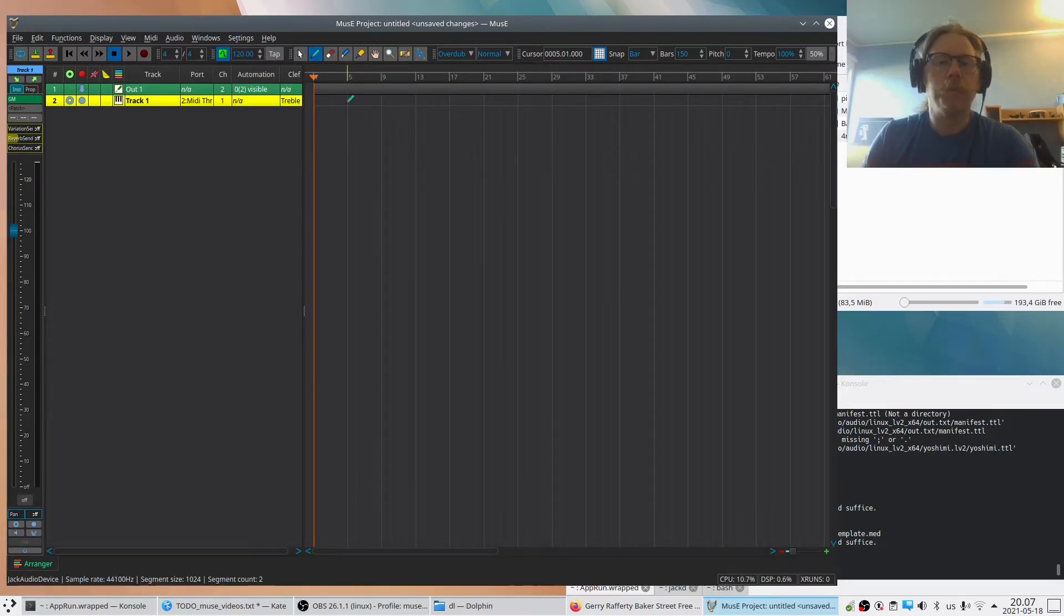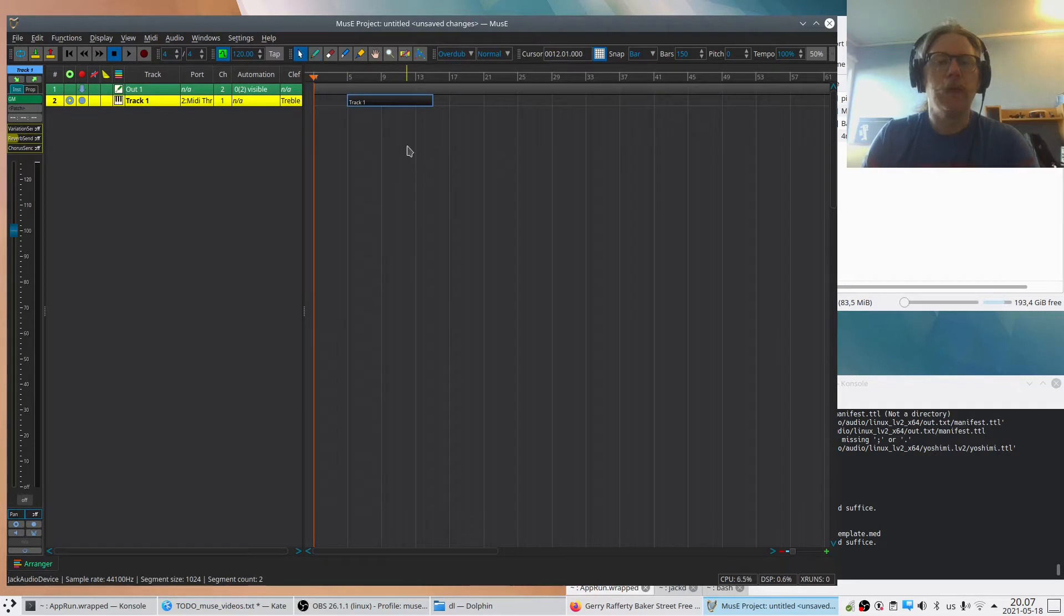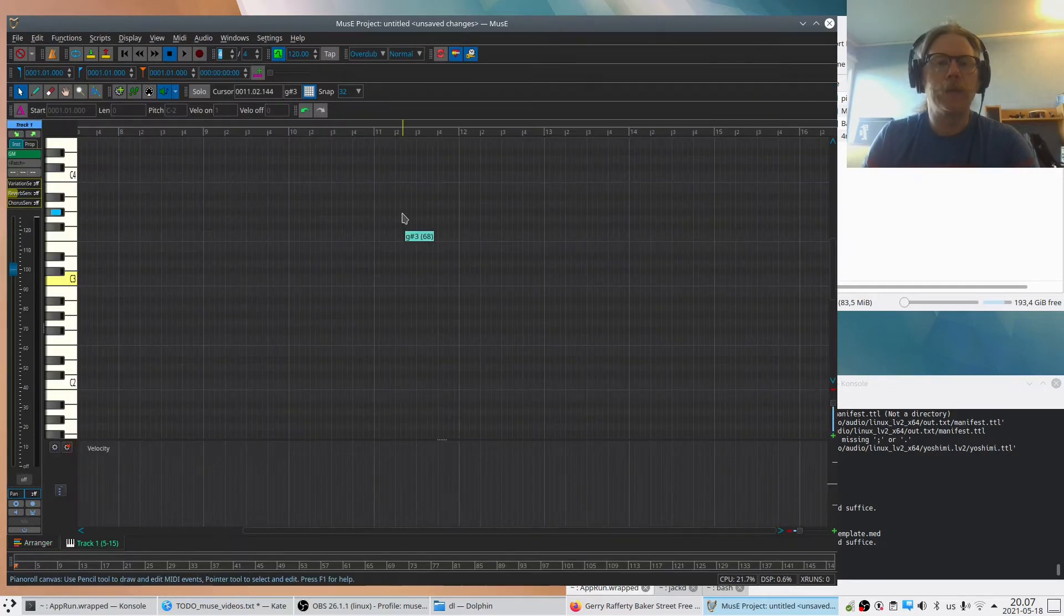And we draw a part here. Now, if we double-click on this one, we bring it up in the piano roll.